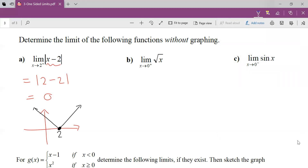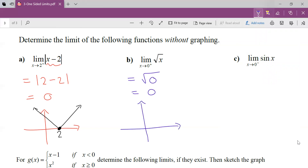Try it again: the limit as x approaches 0 from the right of √x. I get so close to 0, I sub in 0 and get 0. Visually, this is a square root — half of a horizontal parabola. As we approach 0 from the right, we get 0. Direct substitution is always our friend.